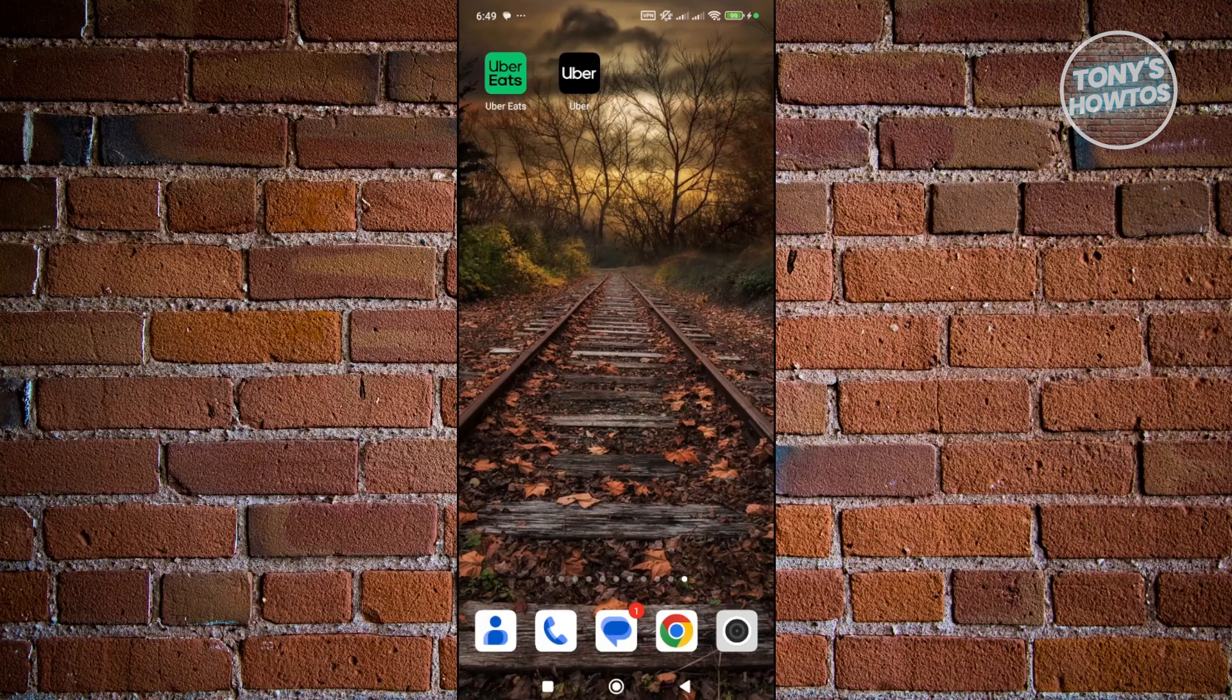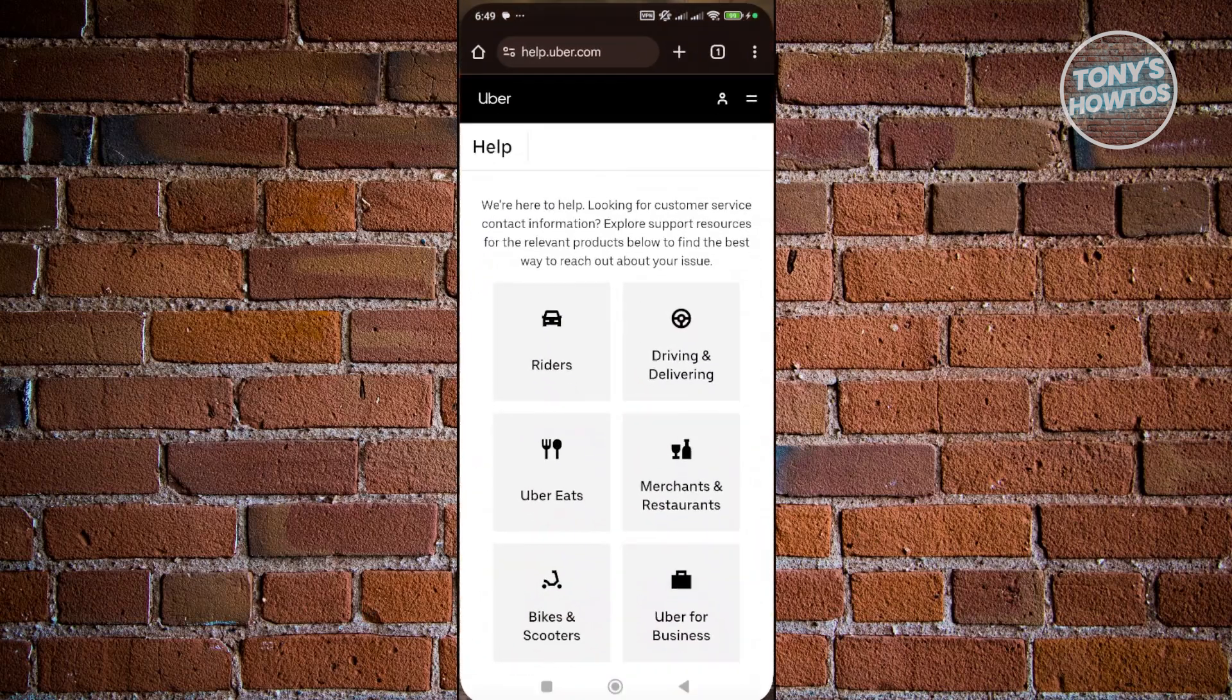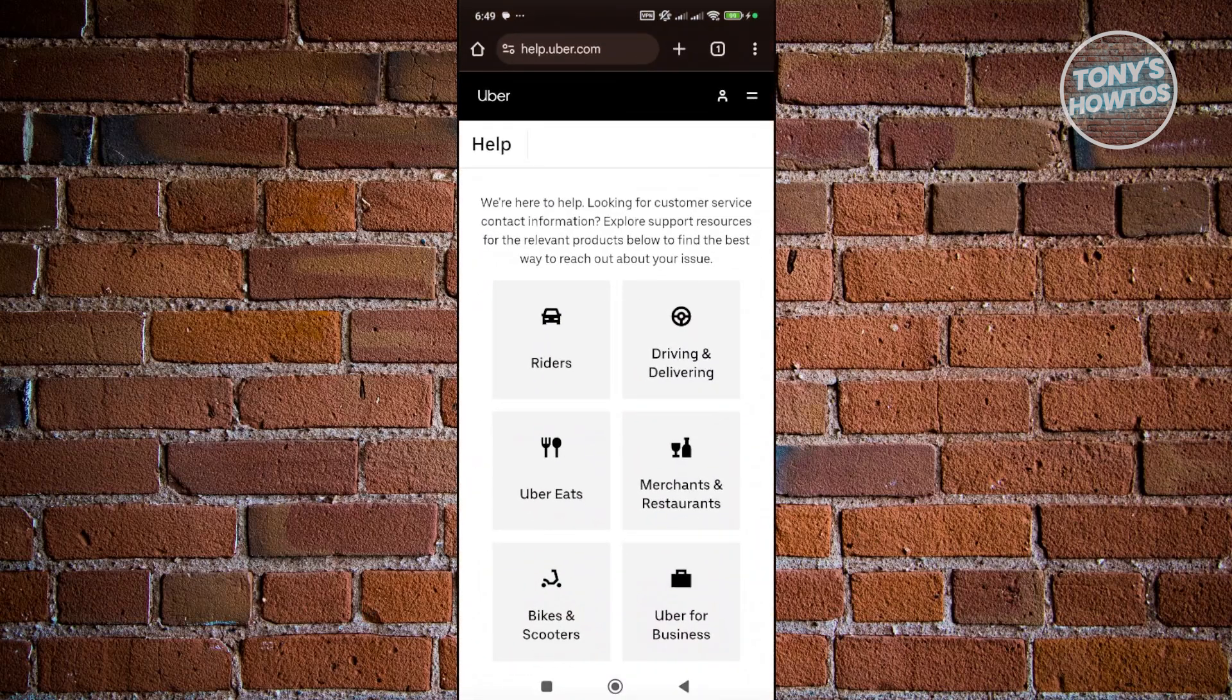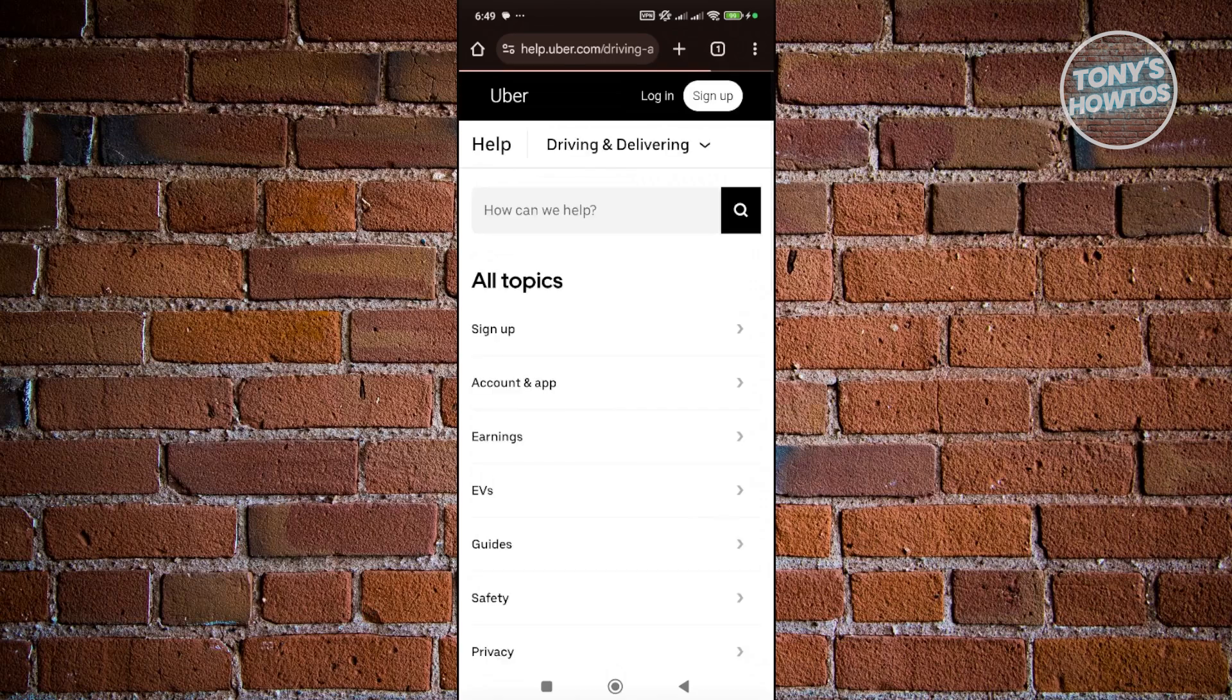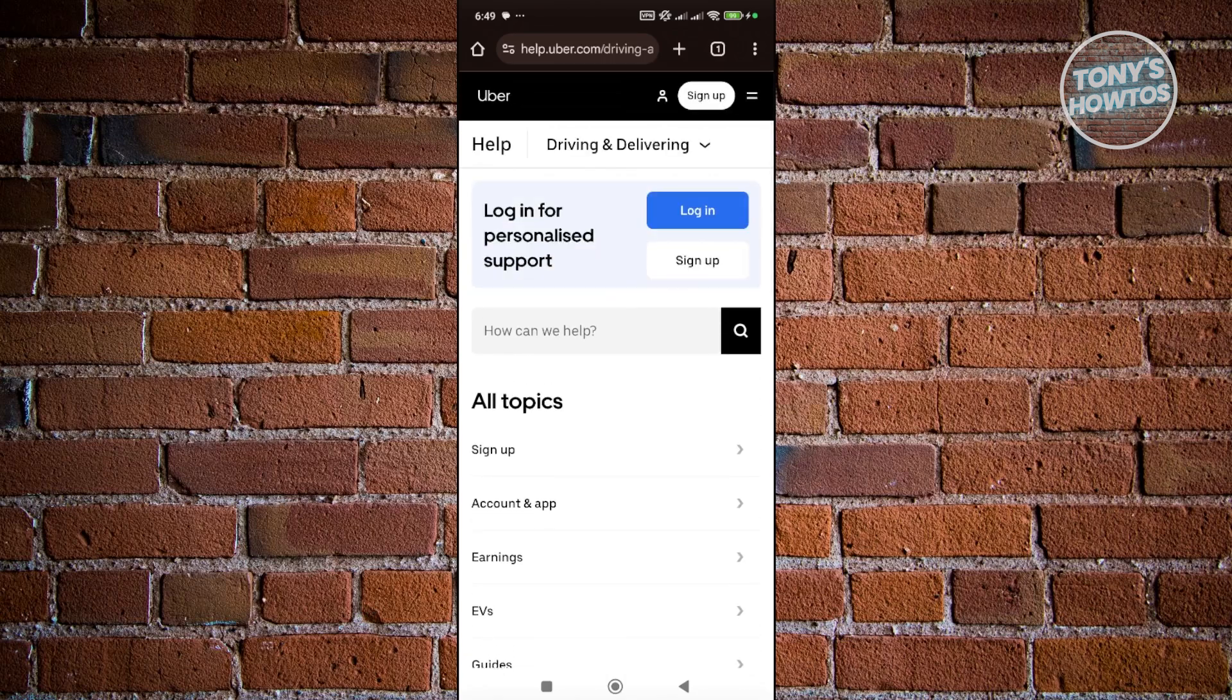You can go ahead and open up any browser here just to go to help.uber.com and you want to click on driving and delivering. Now from here you want to scroll down a bit and choose the option for account and app.